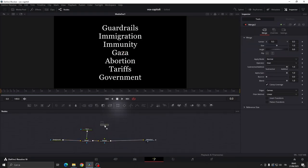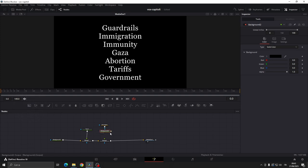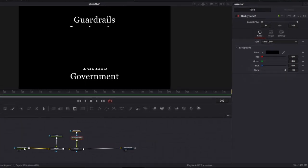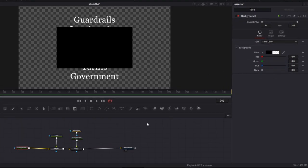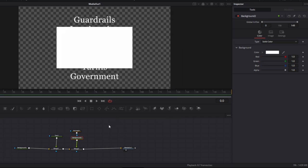Add a rectangular mask and a background node, connect everything together. Set the initial background to transparent, then go to the second background and change it to white.